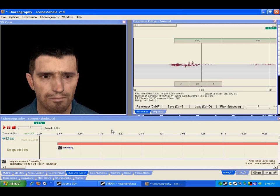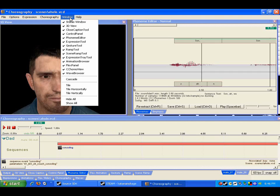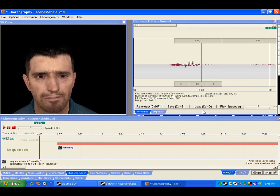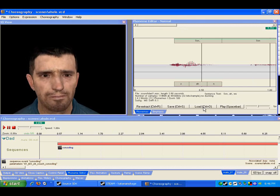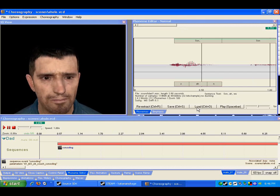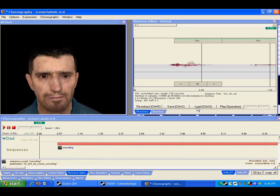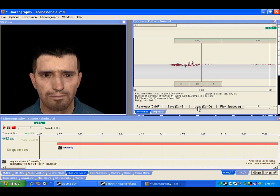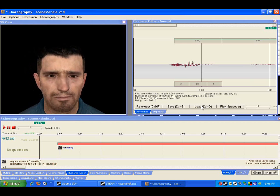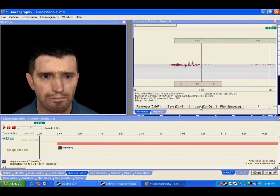First thing you're going to do to synchronize your sound is go to the phoneme editor down in these tabs here, or just go up to window phoneme editor and you'll be able to see it. This is what extracts the word data, like what letter or what sound is at each point in the word.